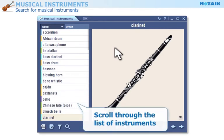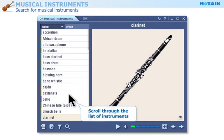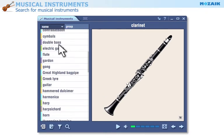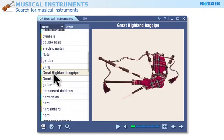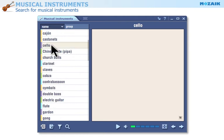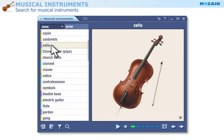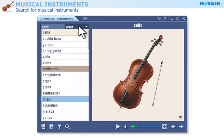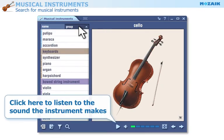Scroll through the list of available musical instruments. You can sort musical instruments by name or group. Those marked with the same color belong to the same group. Click on the play icon to listen to the sound the musical instrument makes.